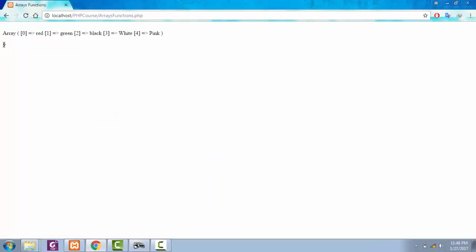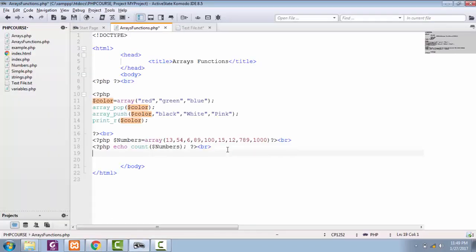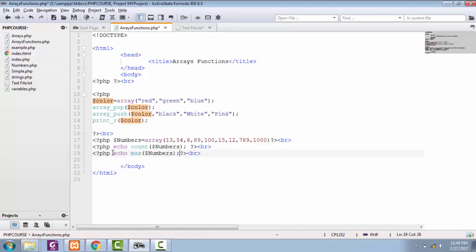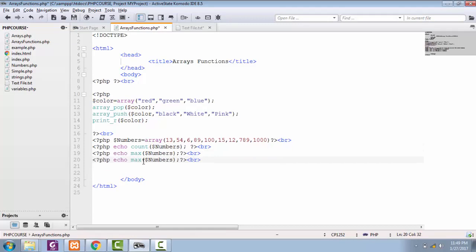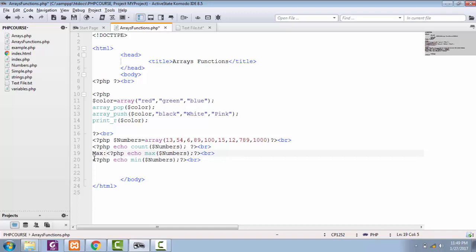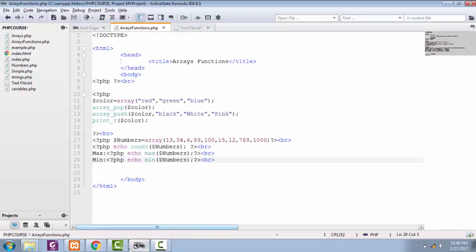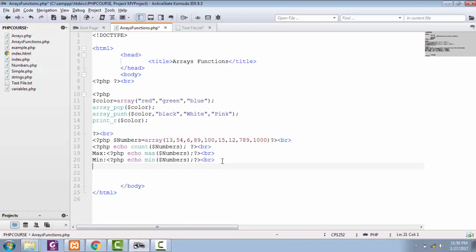See, now we have total nine numbers in our array. You can find maximum and minimum value as well by using the keywords of max and min. Save this one, see it in browser now. We have maximum thousand and minimum six in our array.